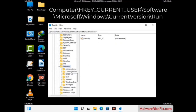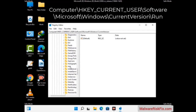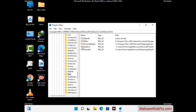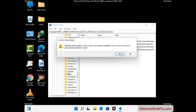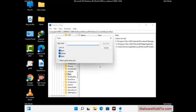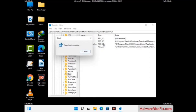Follow the path on the screen to find and remove virus-related registry files. When you find a virus-related registry key, right-click on it and select the Delete option, then click Yes. You can also use the Find option by pressing Ctrl and F together, type in the virus name, click Search, and delete any virus-related registry key you find.